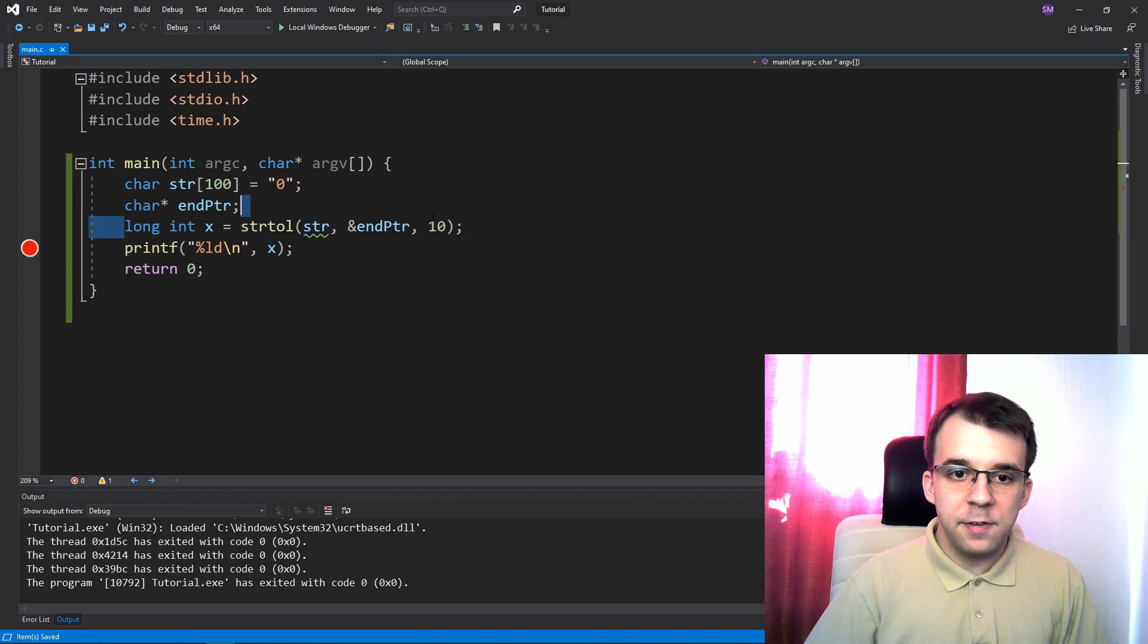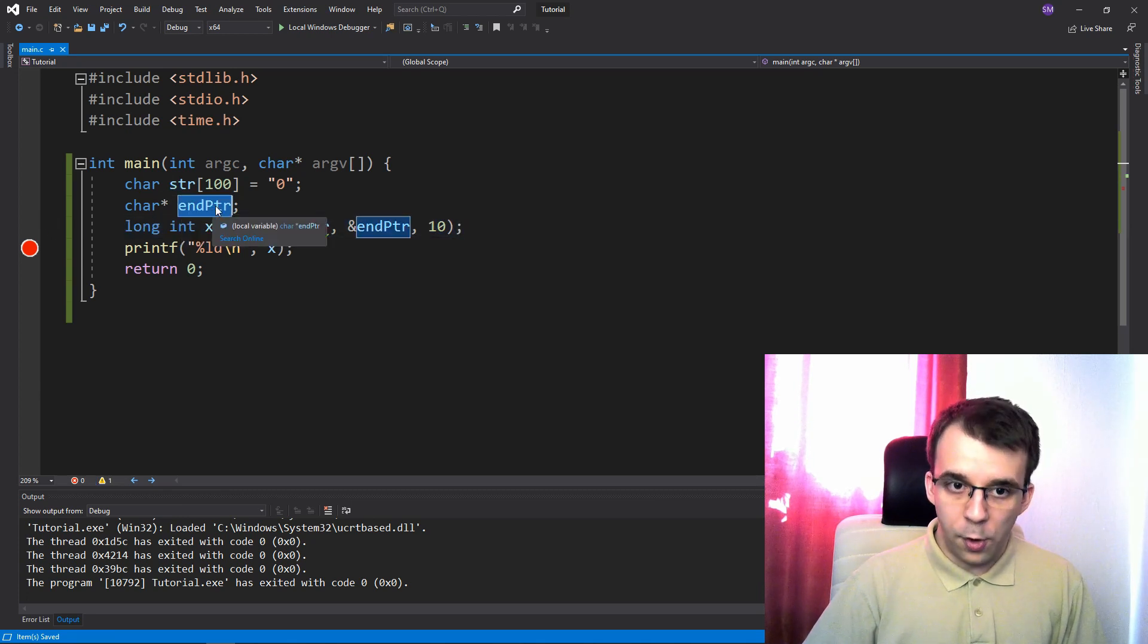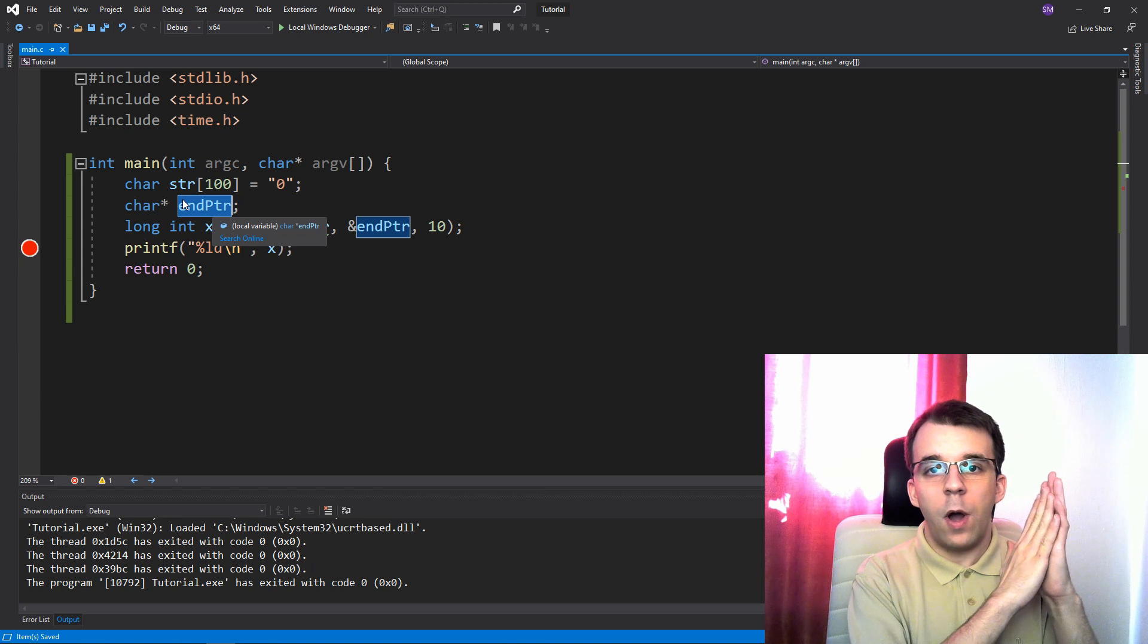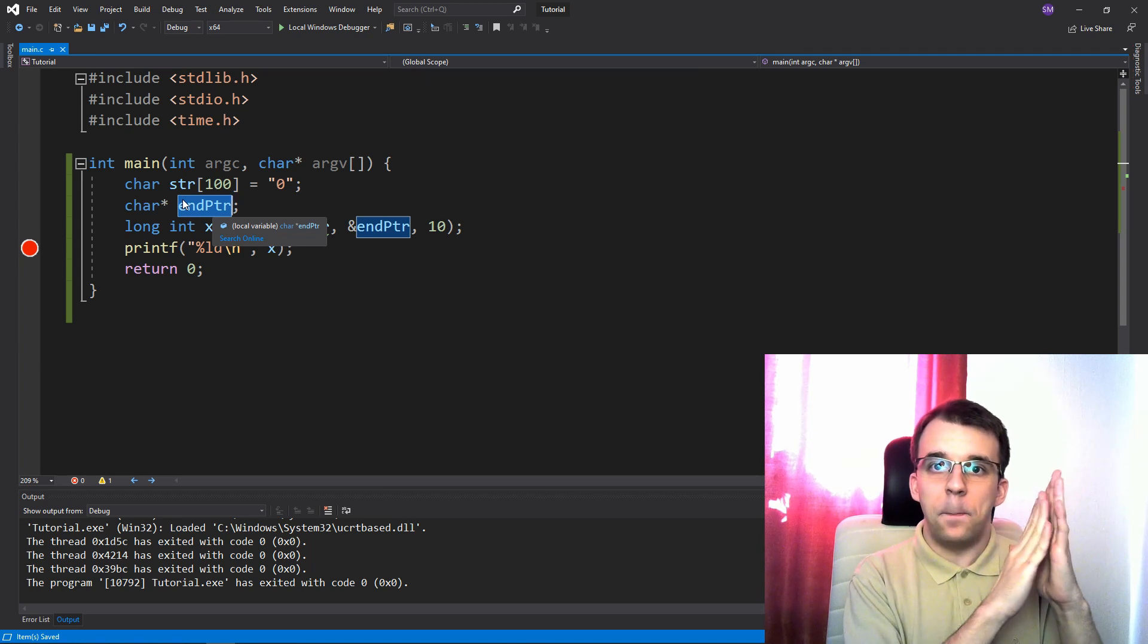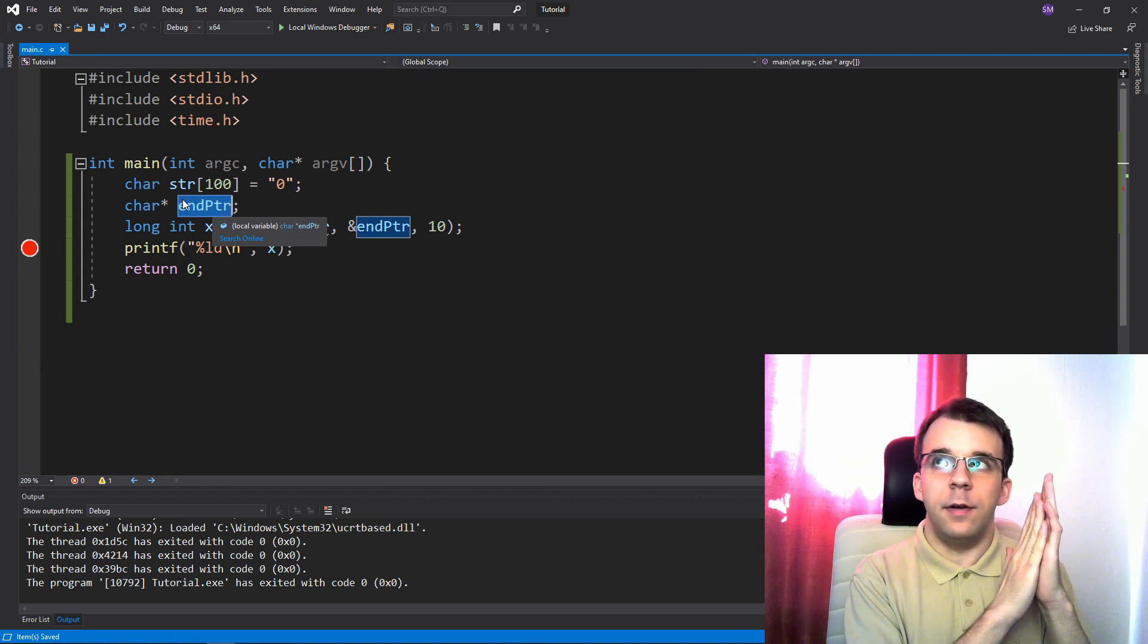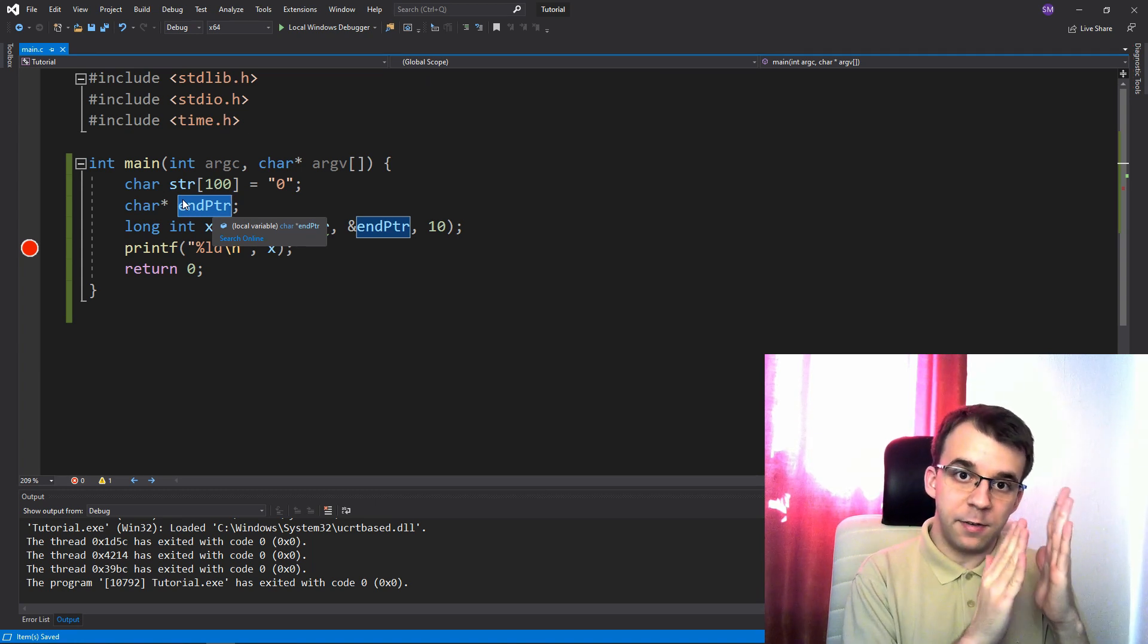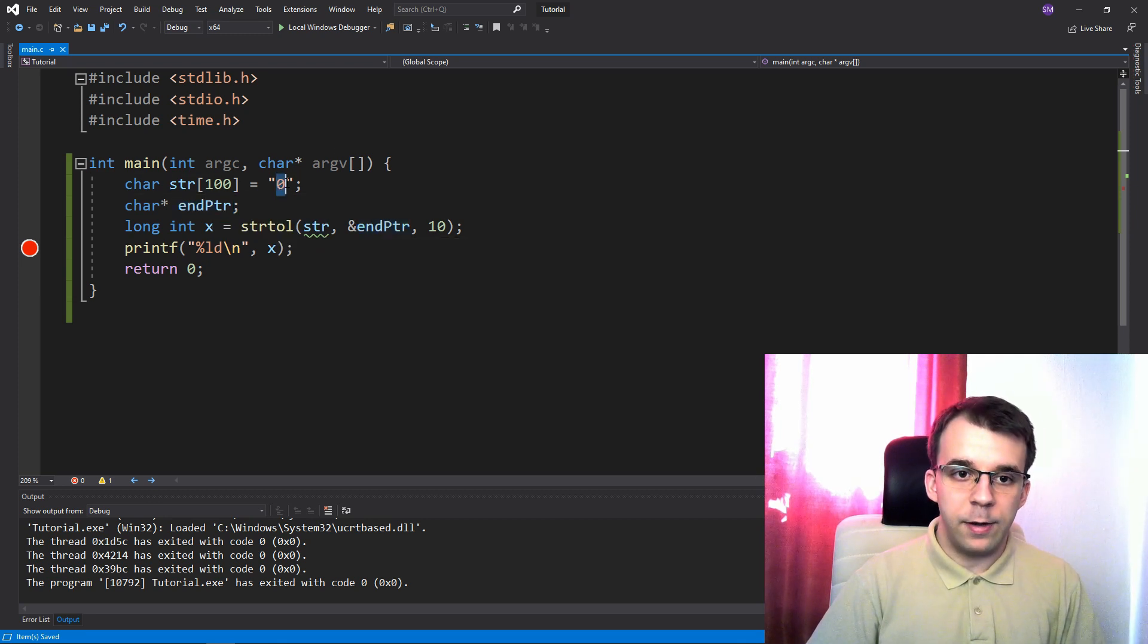And what this does is basically we're passing here a double pointer to a char. And after this is executed, this guy is gonna actually point to after this parsed number inside of the string, right? So we've seen this before, right?